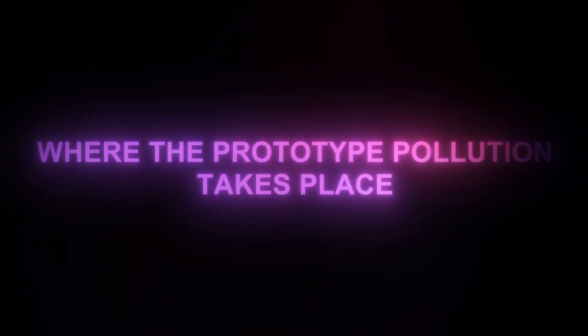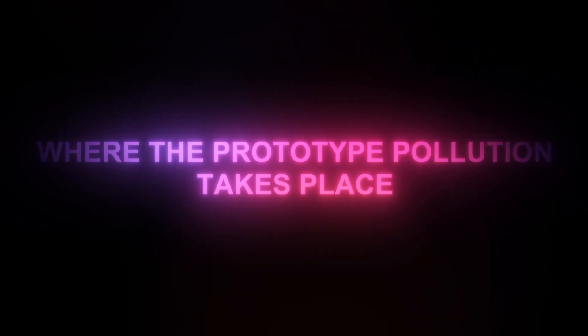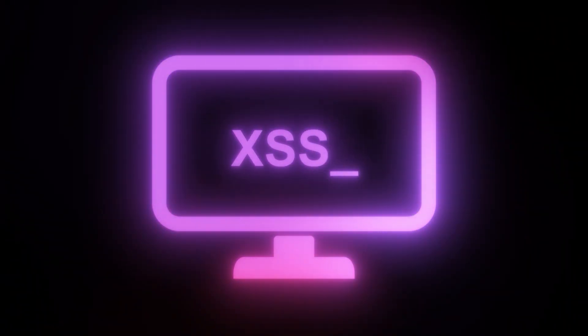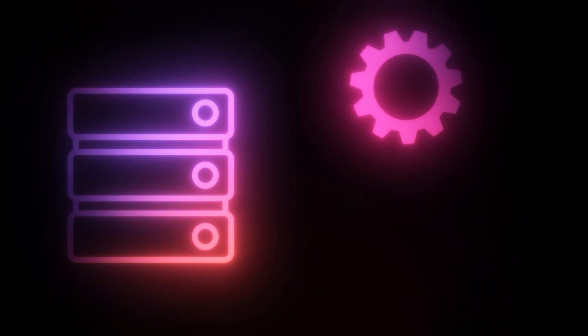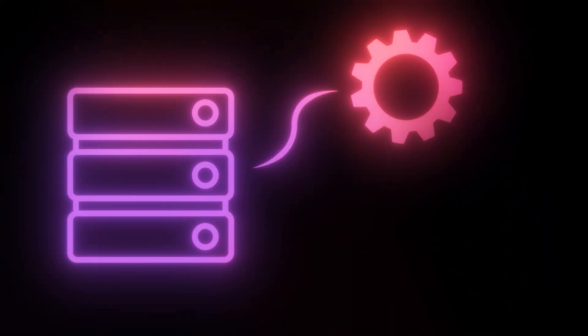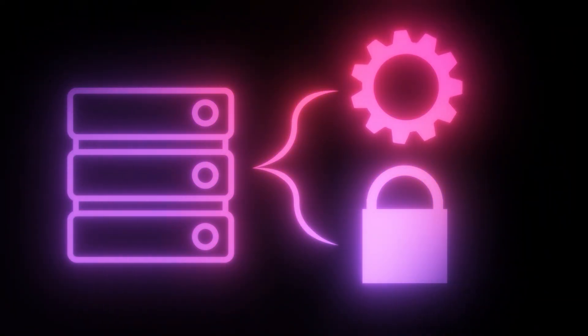Prototype pollution can occur both on the client side and server side in JavaScript environments. The impact of the attack depends on where the prototype pollution takes place. Typically on the client we're hunting for cross-site scripting, and server side we're looking to impact application behavior and bypass security controls like access controls or execute code.